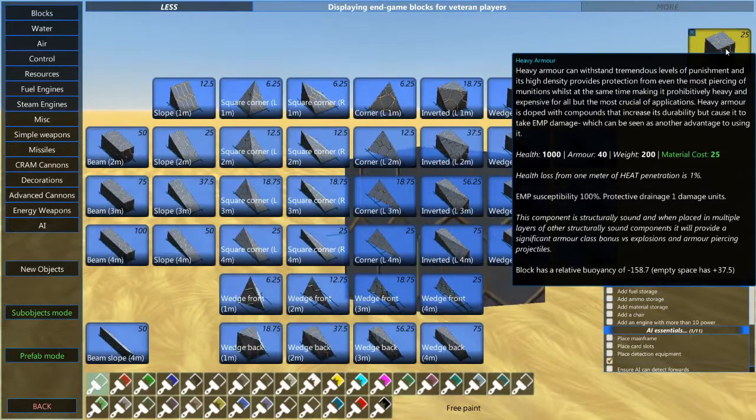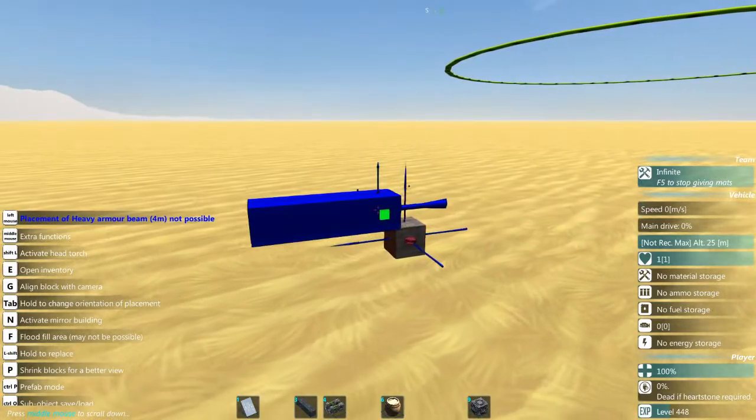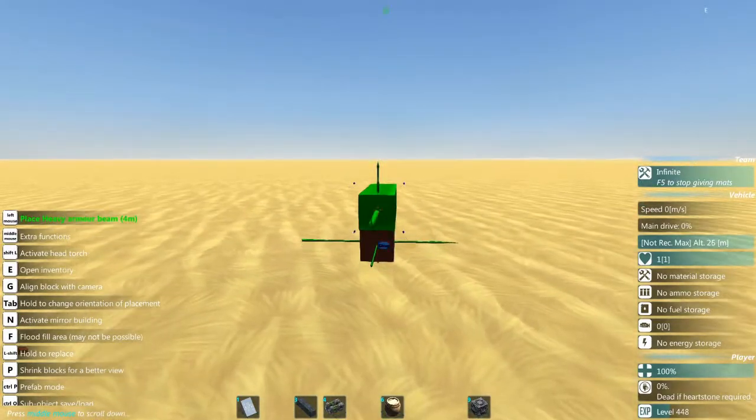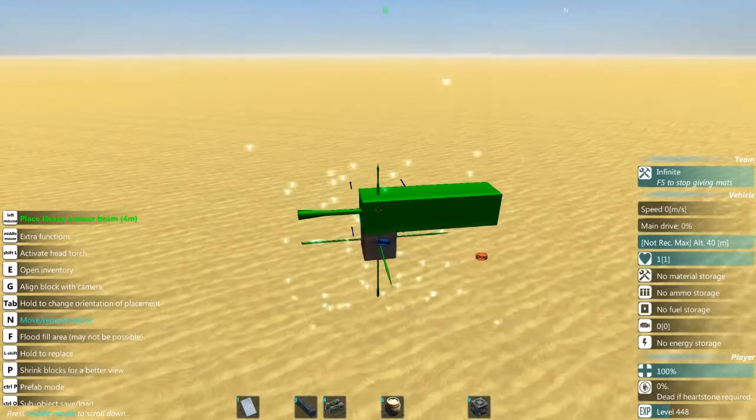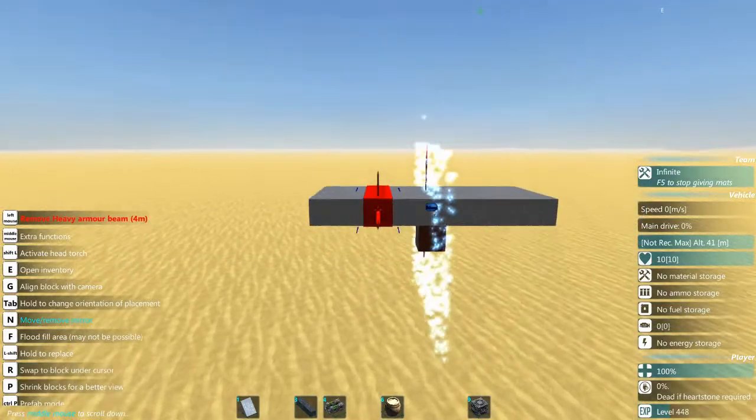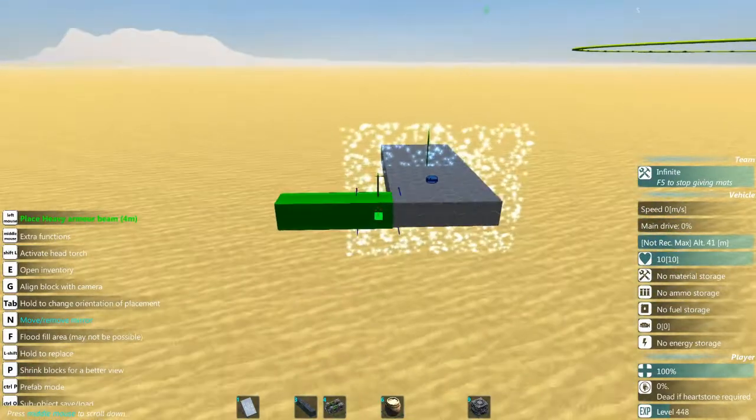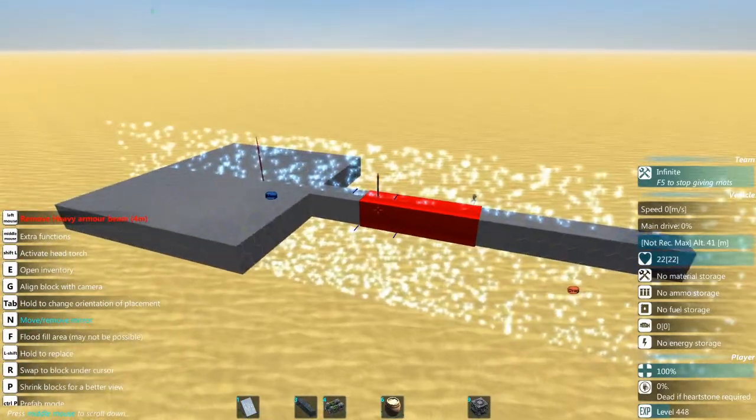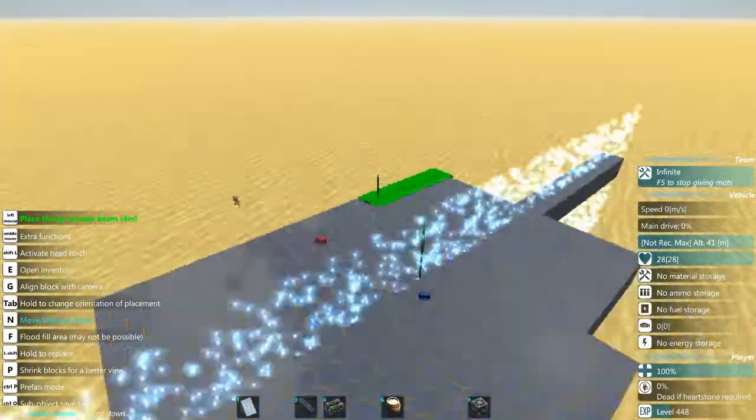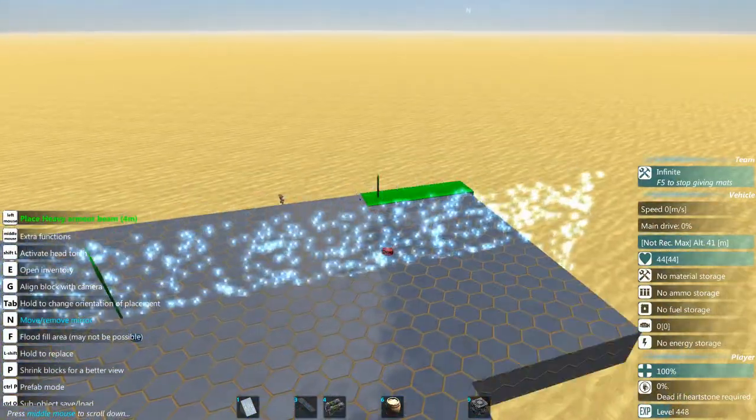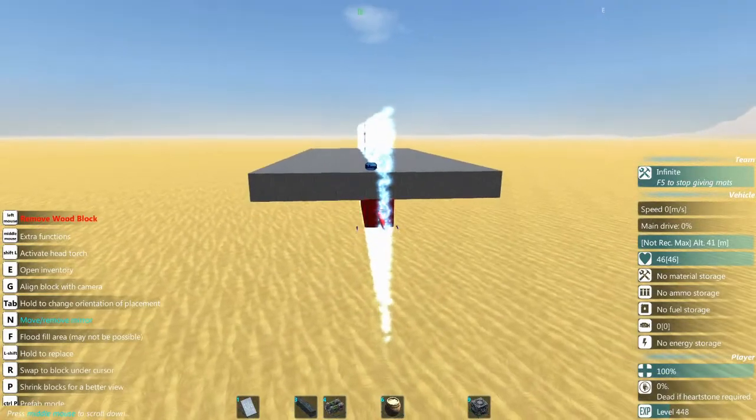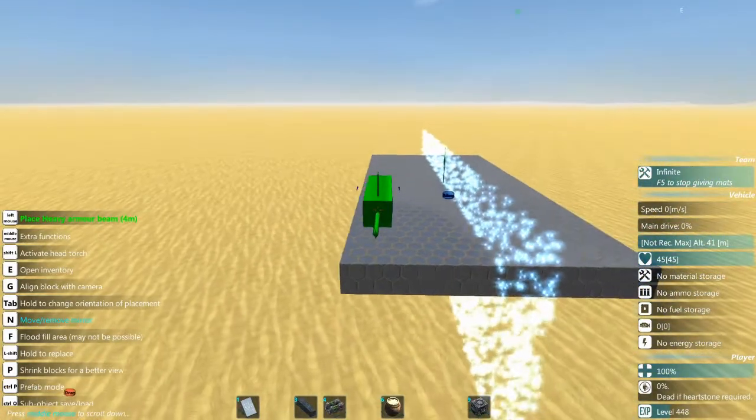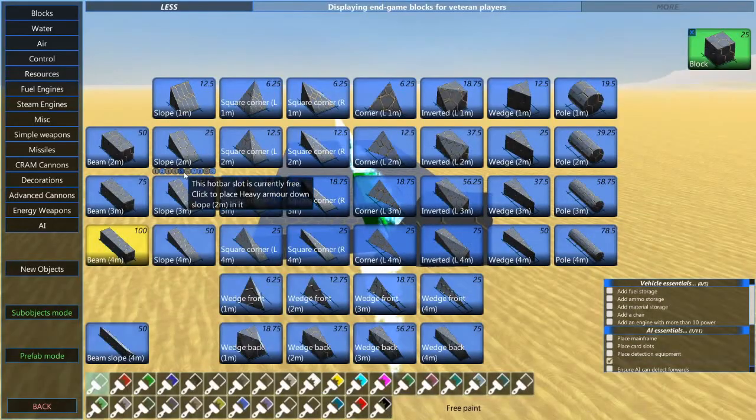Now I don't really have a set size that I go with. I just kind of go with what looks good and just go from there - usually something about this wide and something about that long ought to do it. And we can just get rid of that wood block there that we started off with. All right, so we got the base of the tank down.